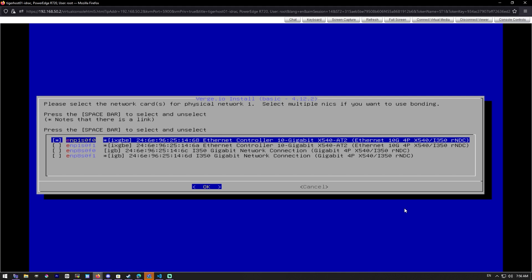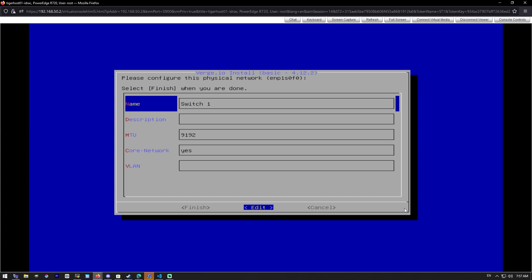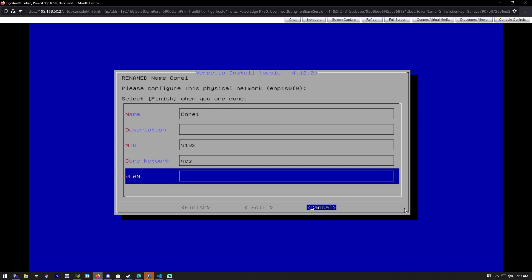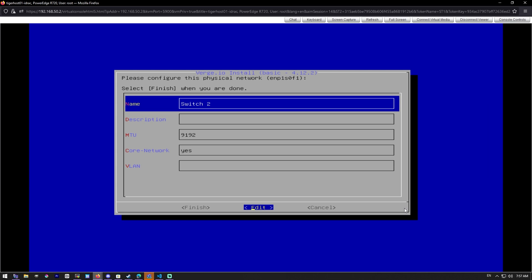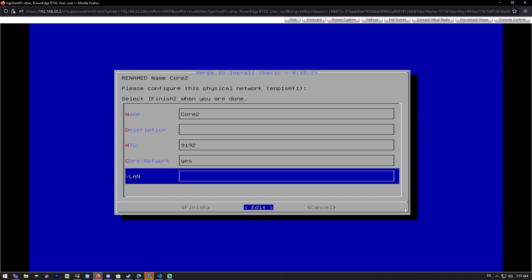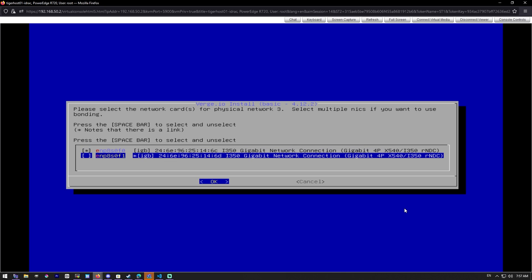So our first two ports that we're going to configure are 10 gig ports and they're actually going to be combined together with our second node without using a switch at all. It's just going to be dummy connections between the two and that's going to manage all of our storage hyperconverged. And these are called core networks or core switches. So we'll go ahead and set core number one here. And you have to leave the MTUs at this 9192. And we'll do the second one the same way. We'll call it core number two.